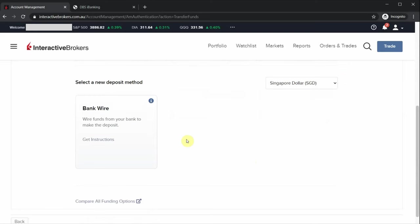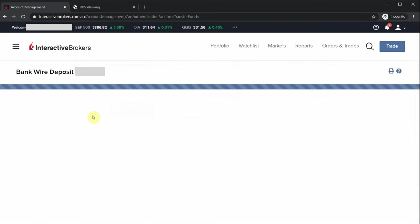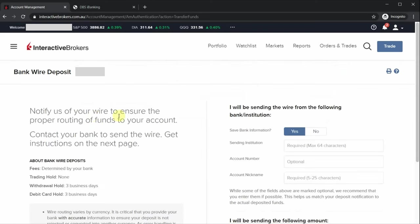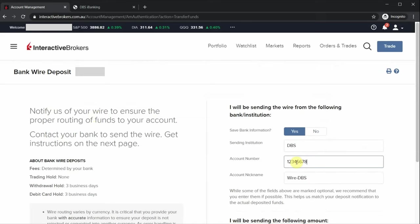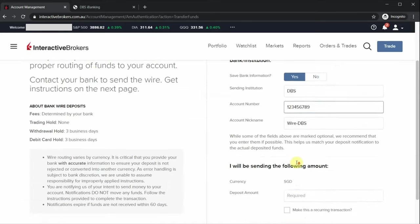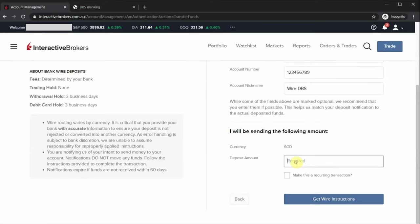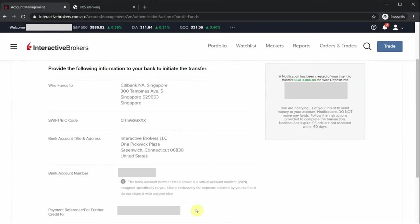Select bank wire, key in your bank details here. And when you're done, indicate the amount you would like to transfer from the bank. So let's say it's three thousand dollars, and they'll provide you with the bank account to transfer the funds to.